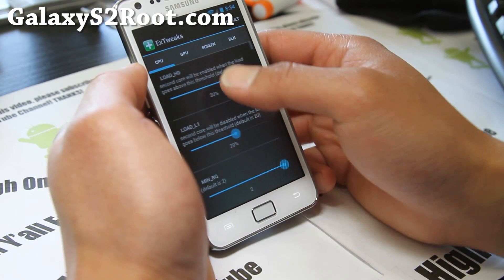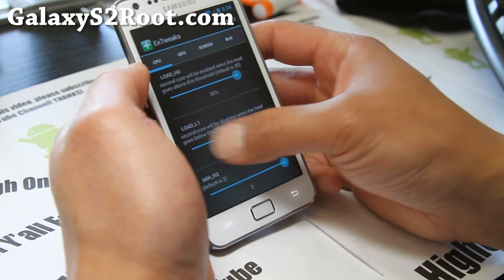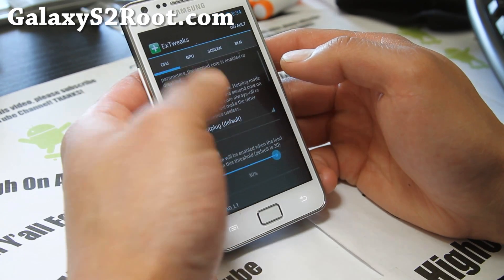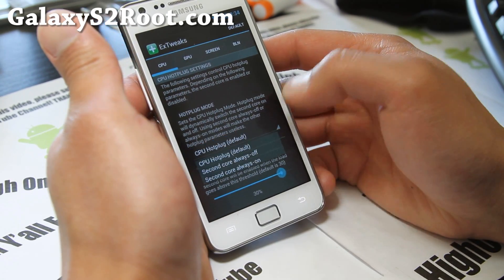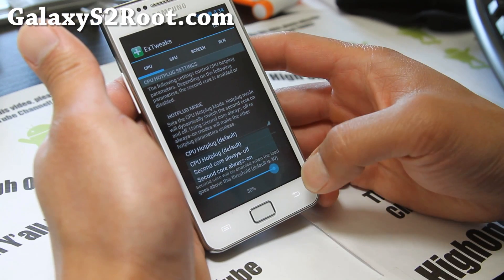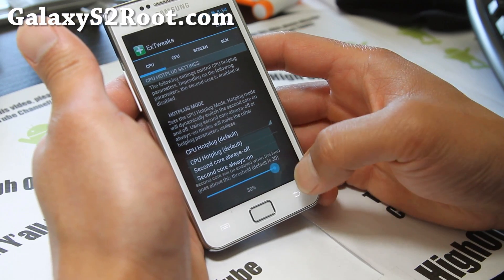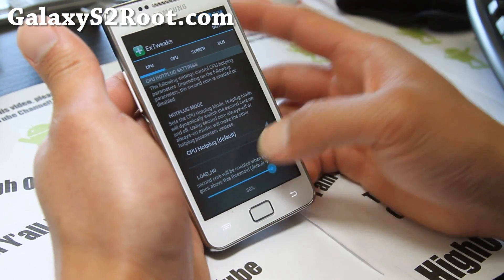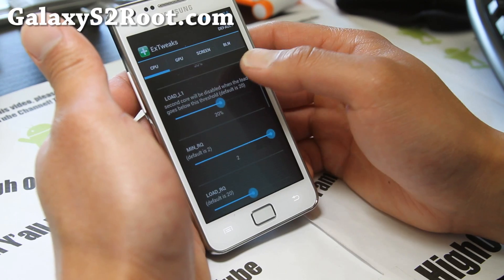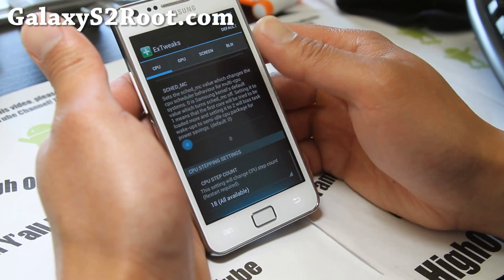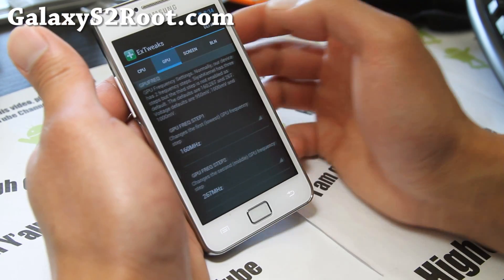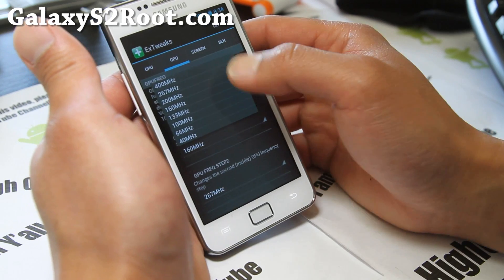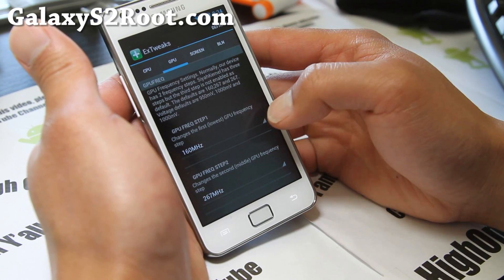If you want to use full power, you can always have the second core on. If you want to save battery, you can have it set to soft. There are a bunch of different options to play with. For GPU, you can overclock your GPU. There are three steps — first lowest, second step, third step. I'm going to go for the third step, which is the highest, running at 400 MHz.